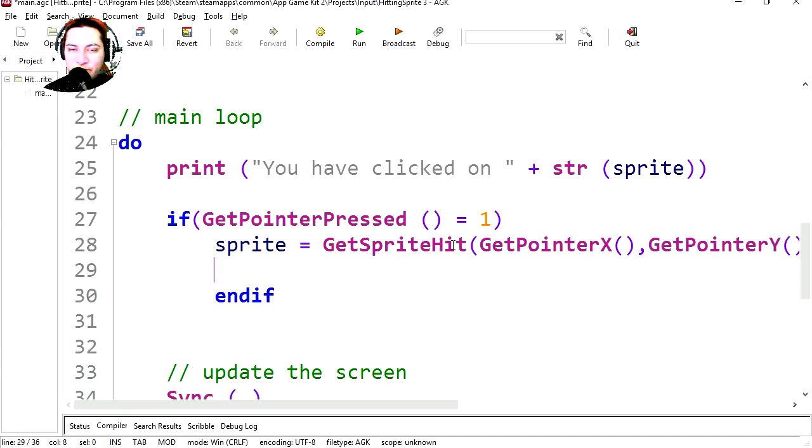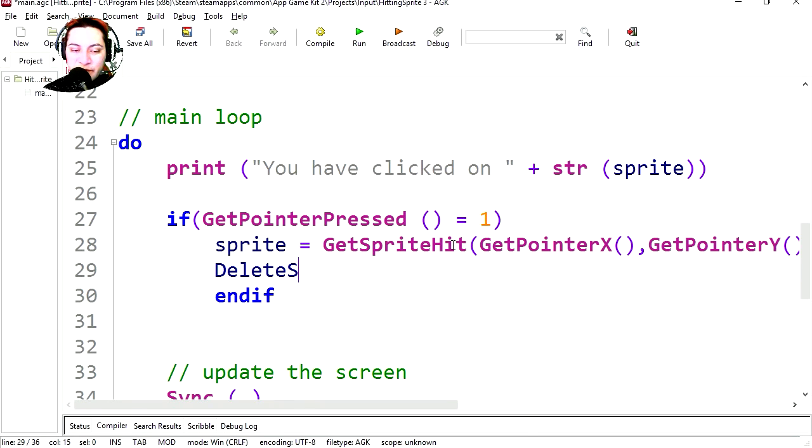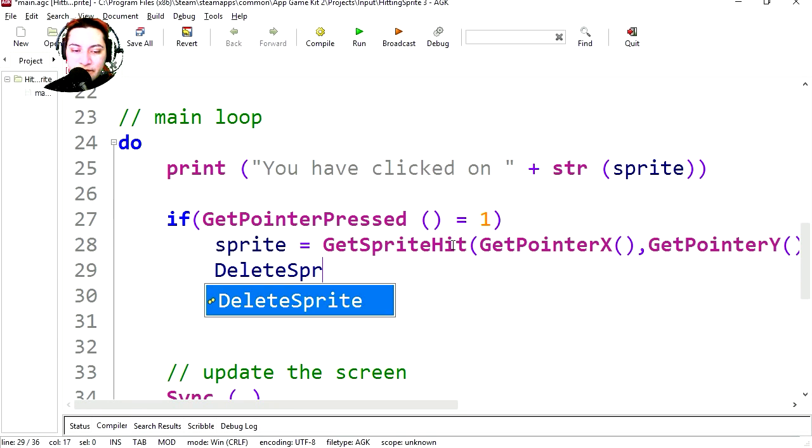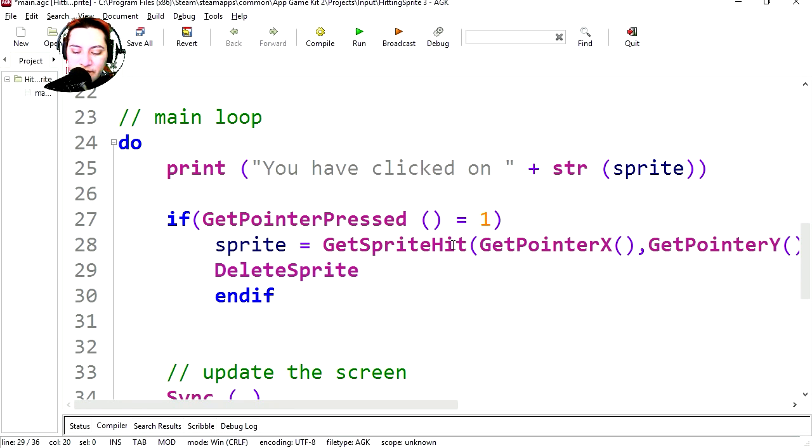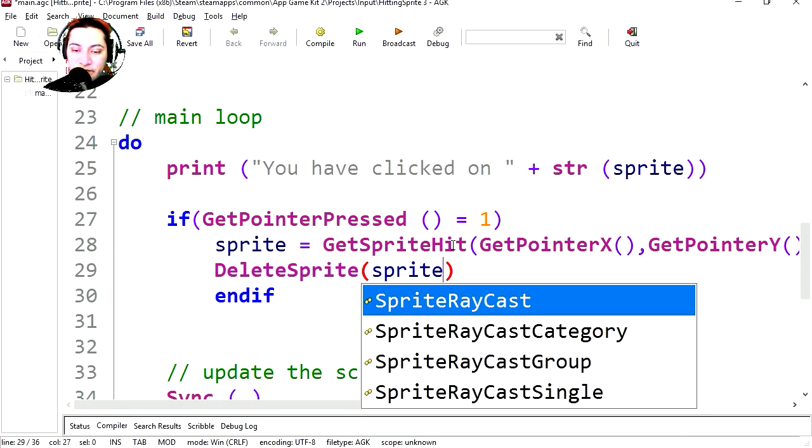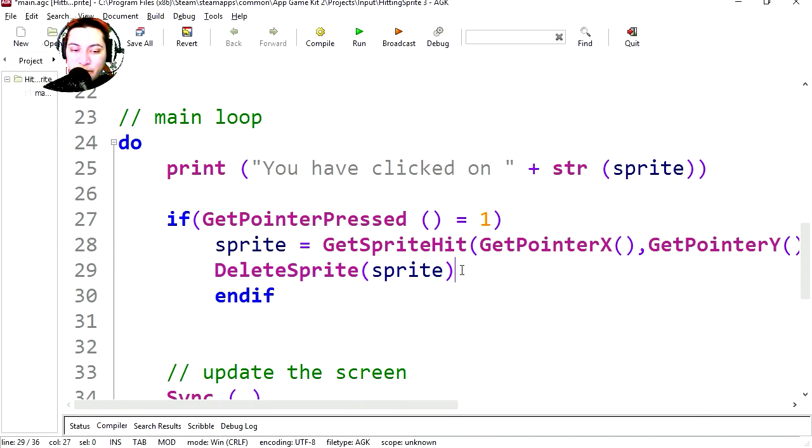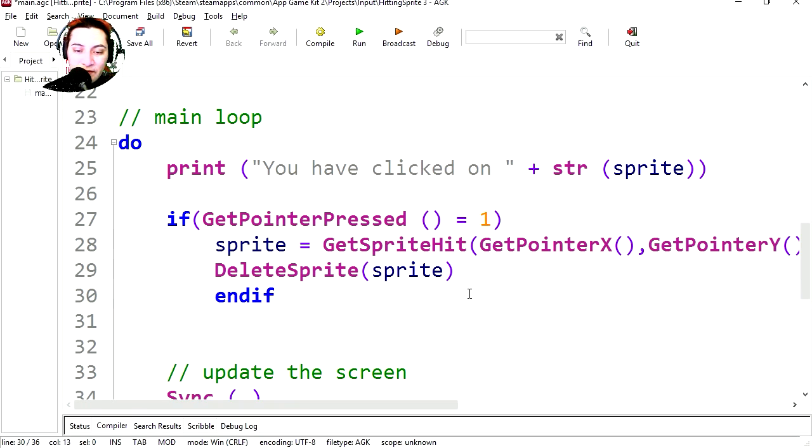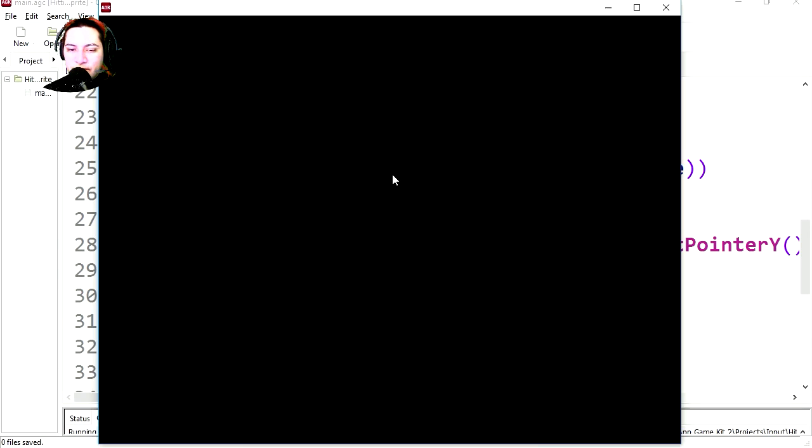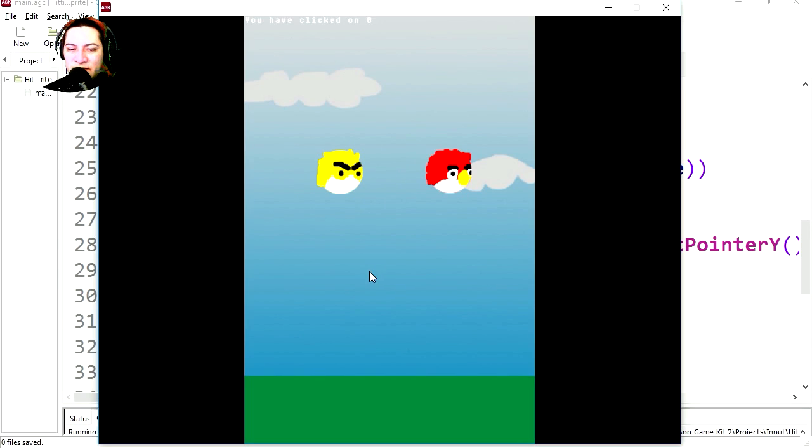Let's delete it by ID. DeleteSprite, and it's going to be sprite because that's what we call it here.